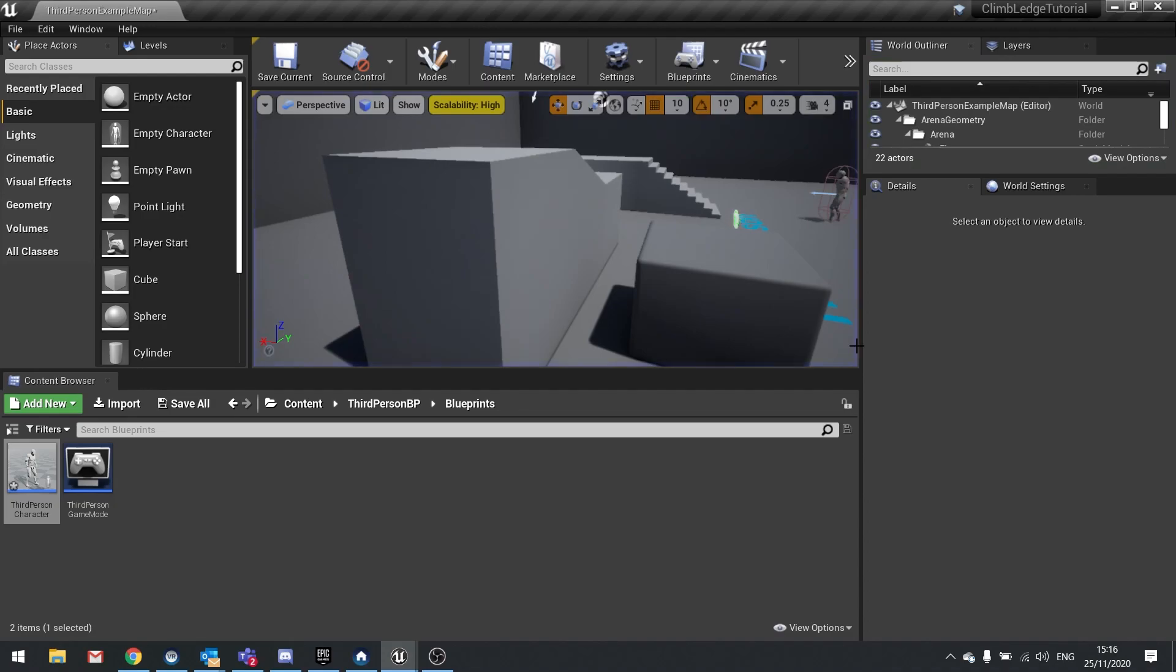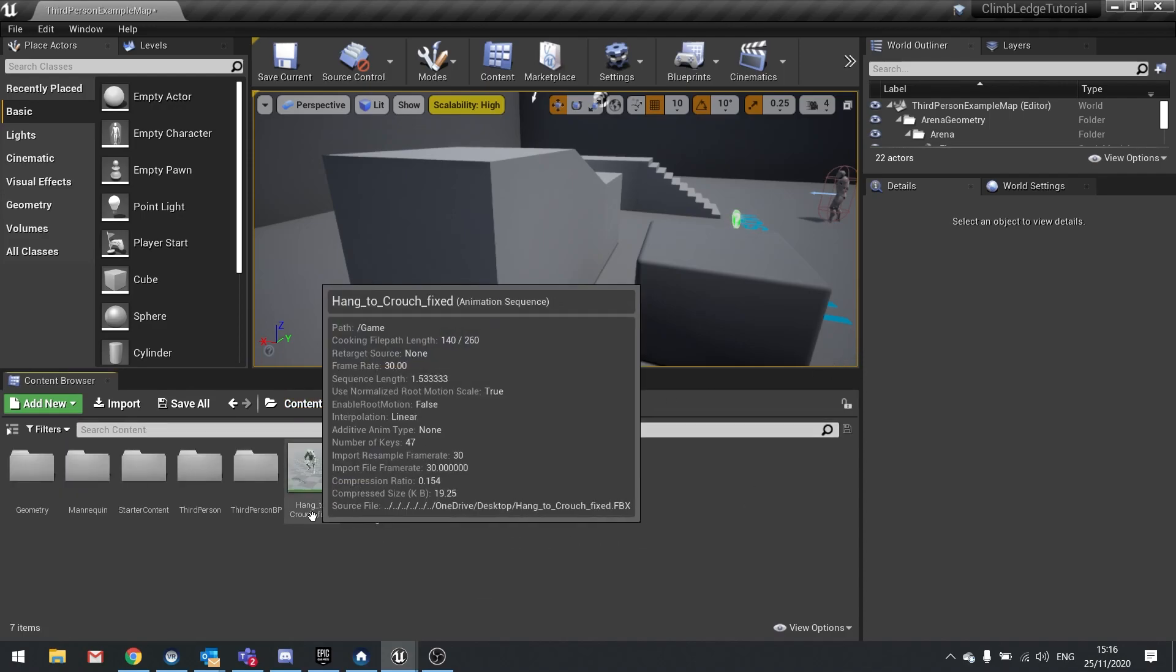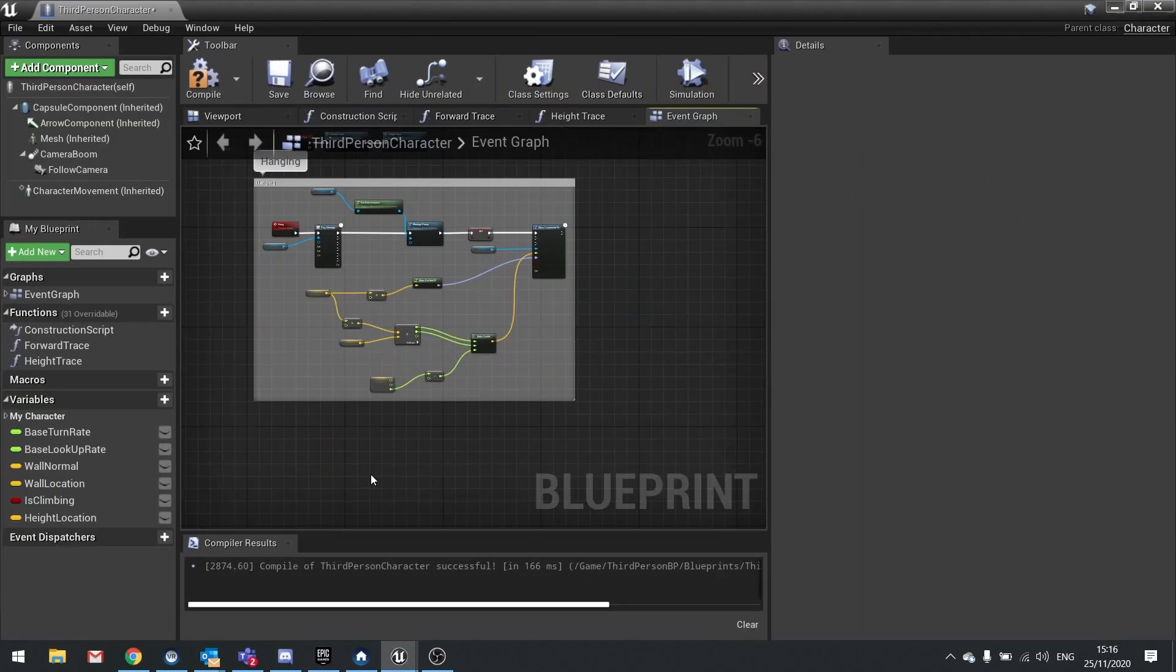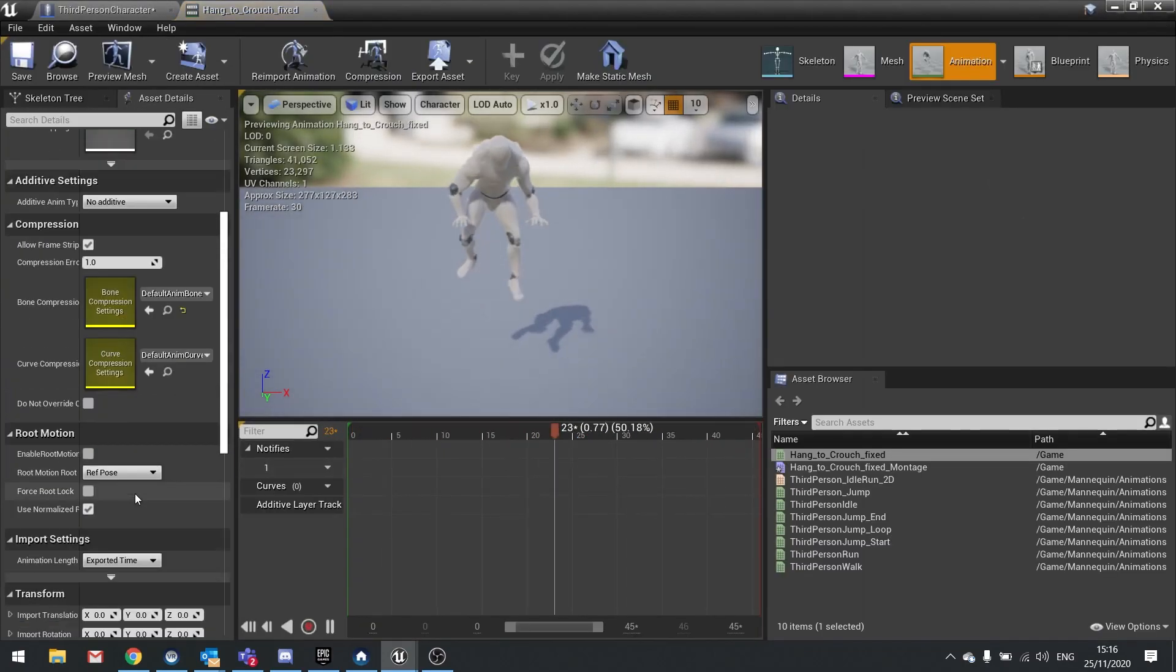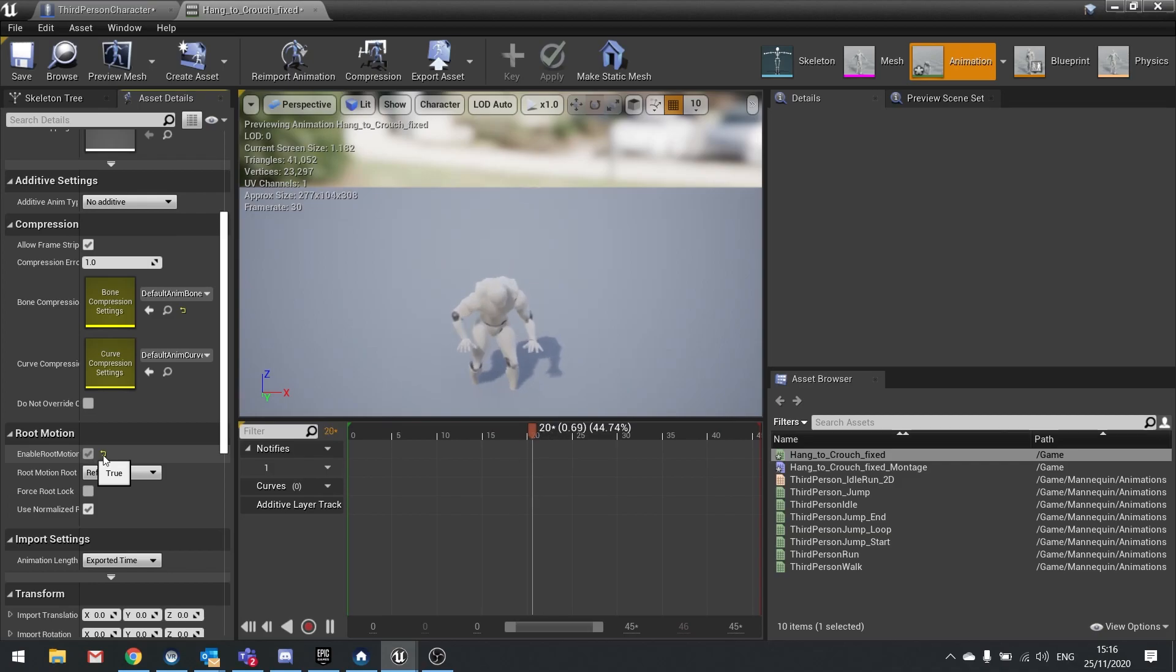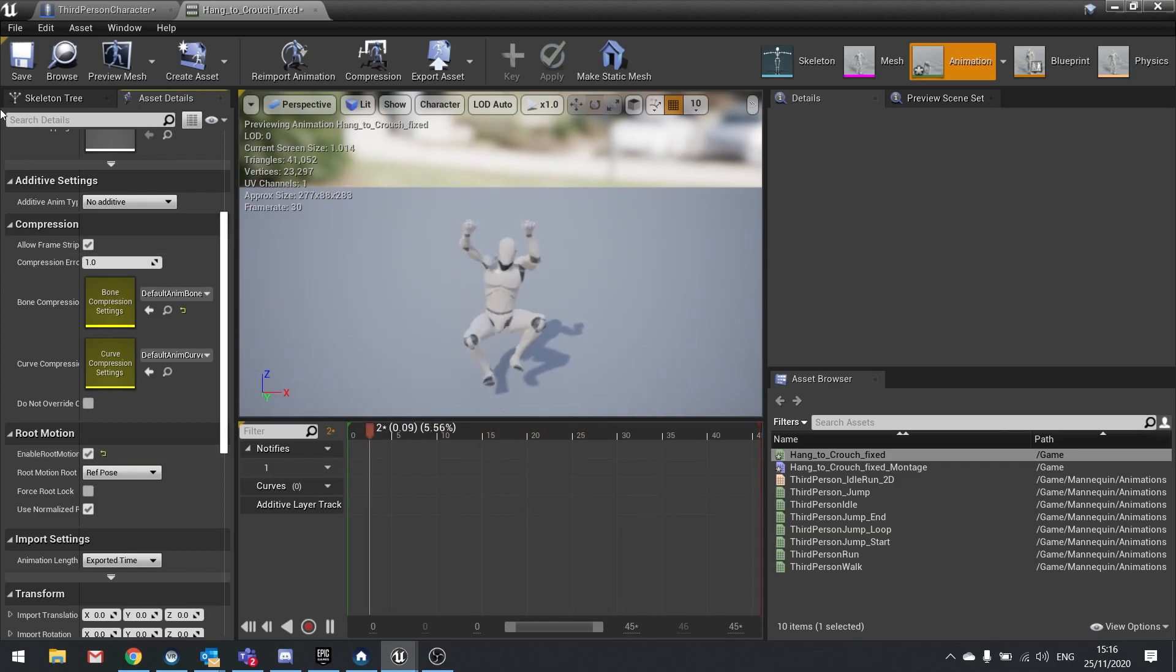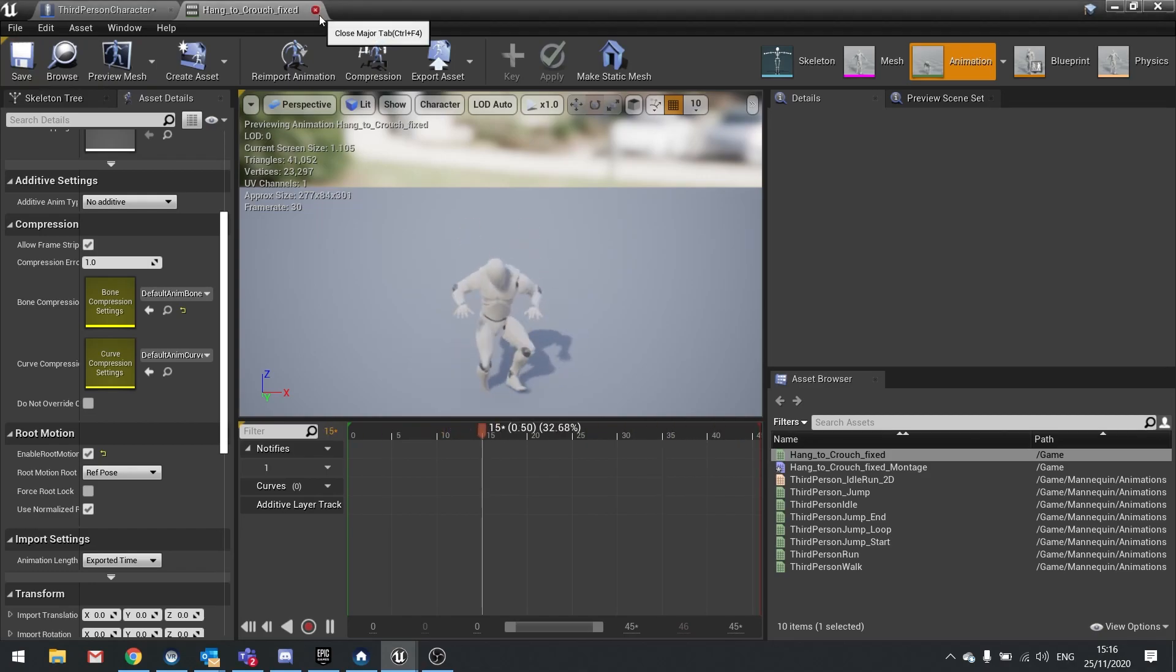The first thing we need to do is make sure our animation is using root motion. Now root motion is when you let the animation drive the motion of the capsule rather than the capsule driving the animation. So go into your hang to crouch fixed animation and on the left hand side you'll find the option to enable root motion. Tick that and you should see the character look like it's standing in place which is correct. Hit save and close that.